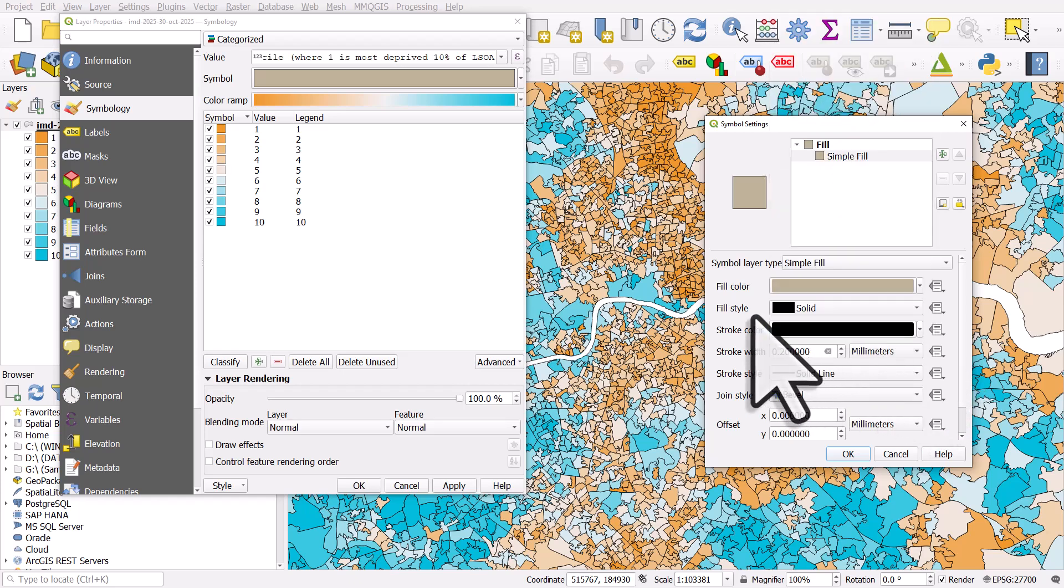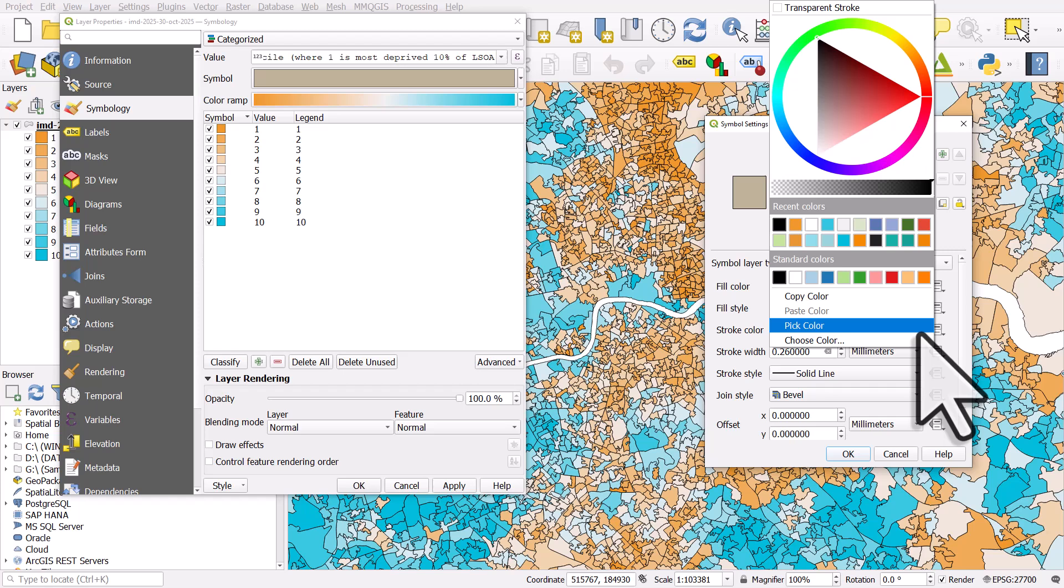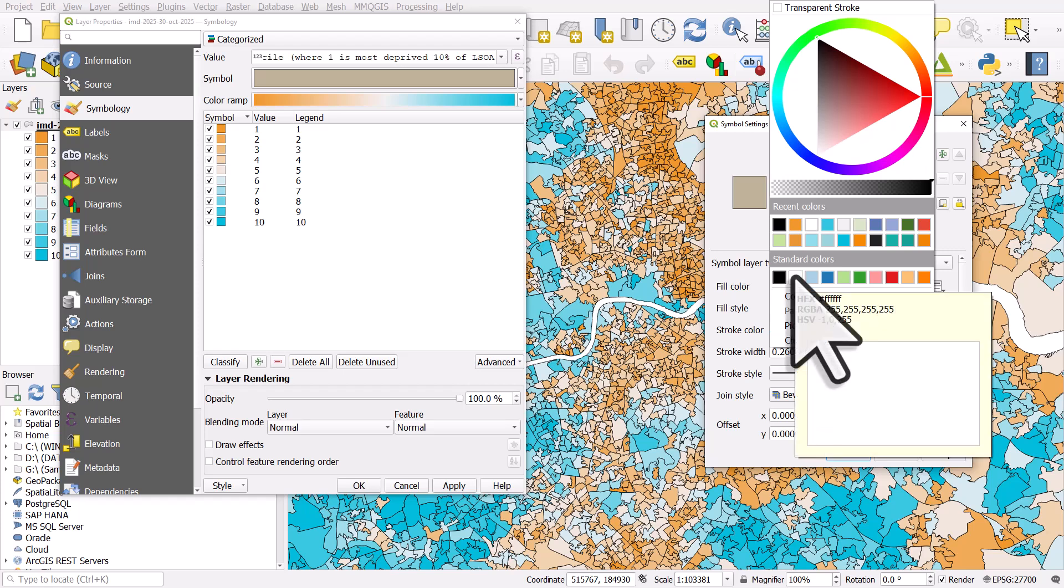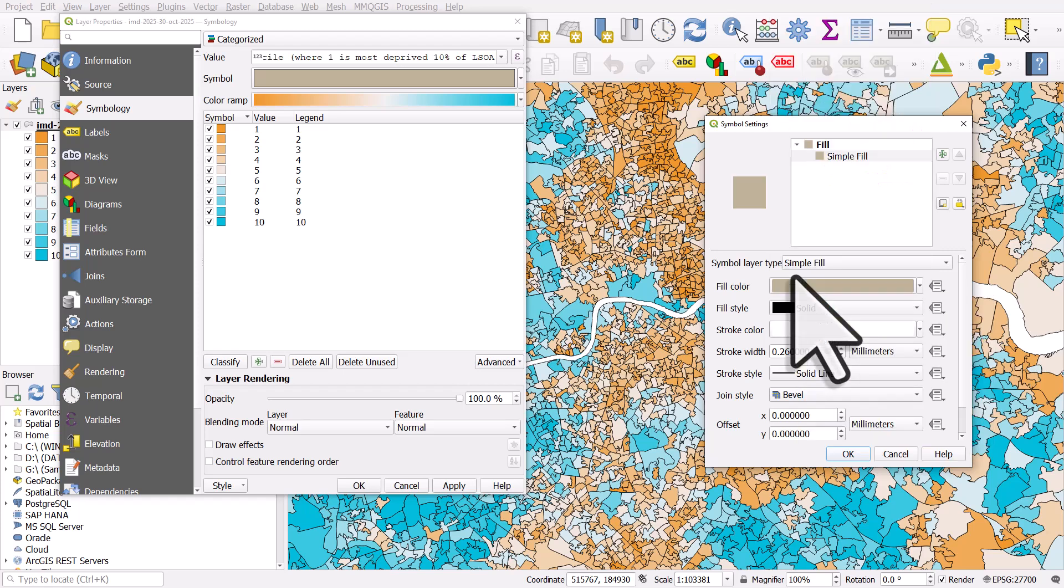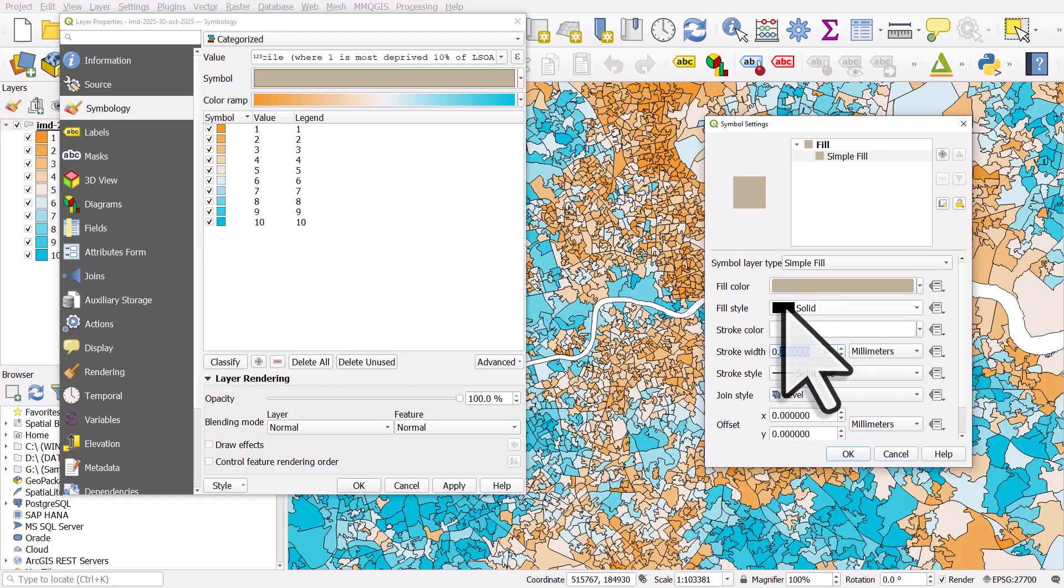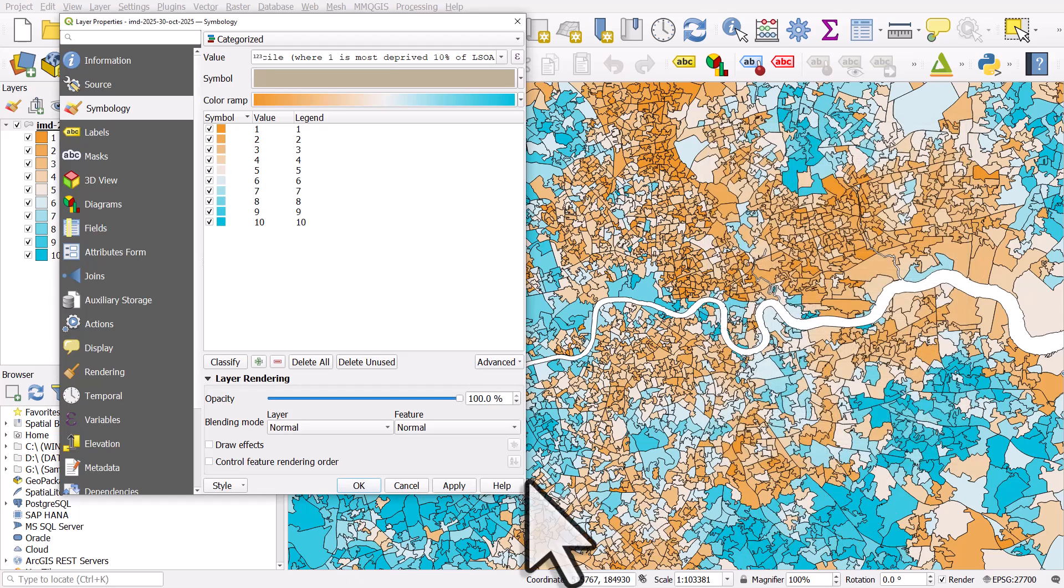So if I click stroke color and then on to the white and then I'll change the stroke width to 0.05. You can experiment with this and it depends what scale you're mapping things at, but in this case this should look much better. I'll click OK and then check out the difference here.